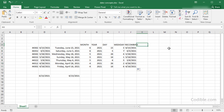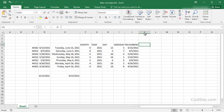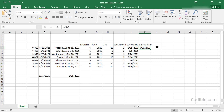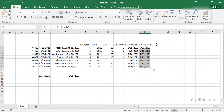Suppose you want to take a particular date and find a date that is some number of days before or after. For a simple case — say five days after — you can just add 5 to the date value and it will give you the date five days later.